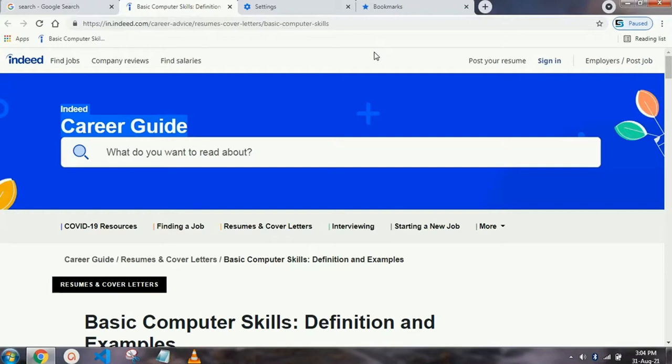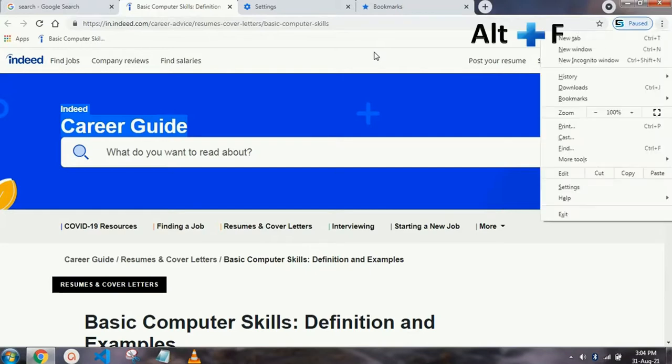Our next shortcut key is to access the Chrome menu easily, which is Alt+F. As you press it, your Chrome menu will automatically open and now you can access it easily.